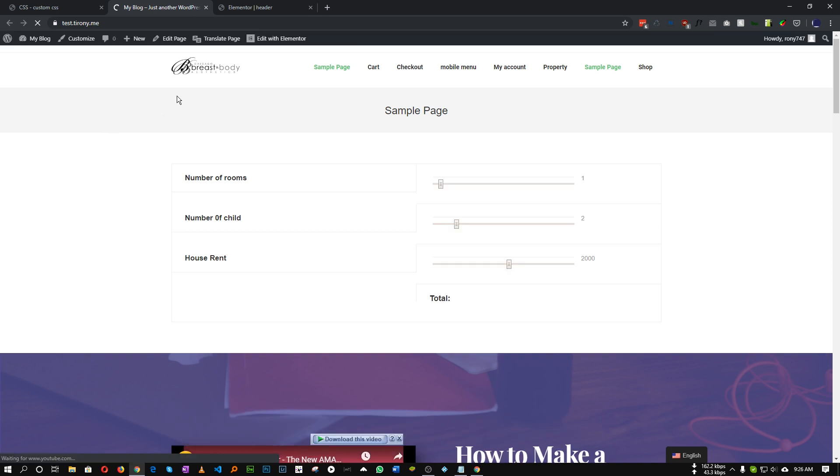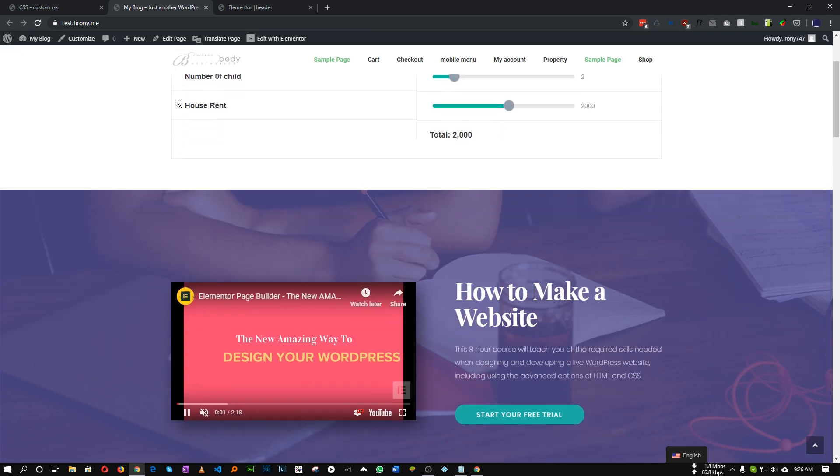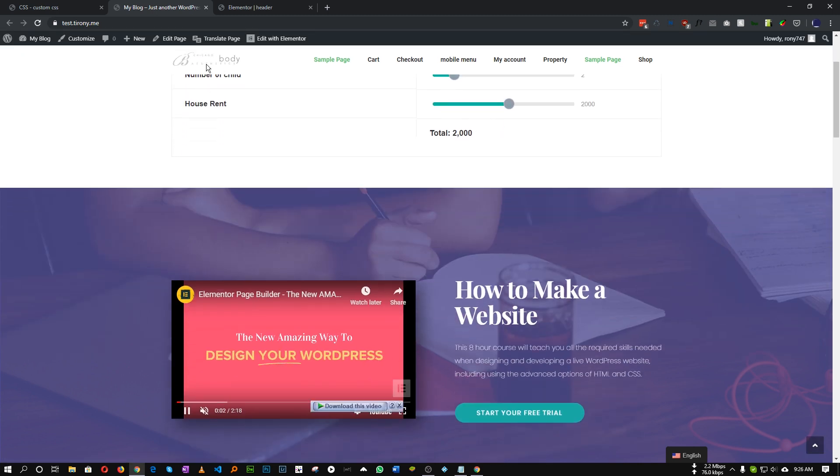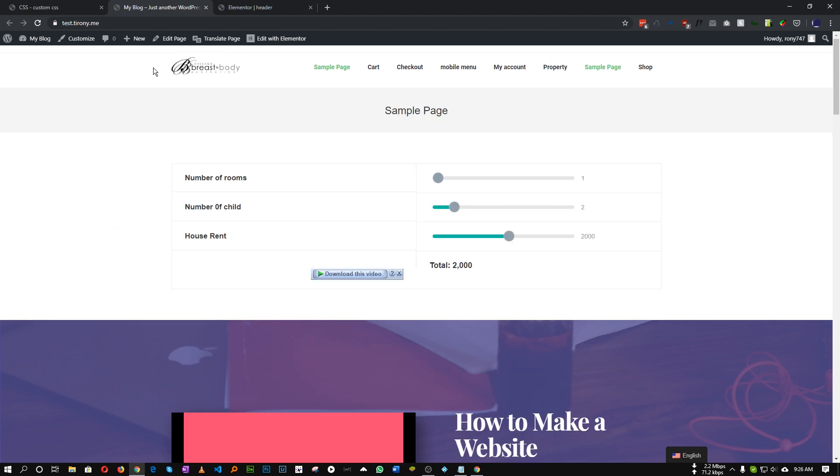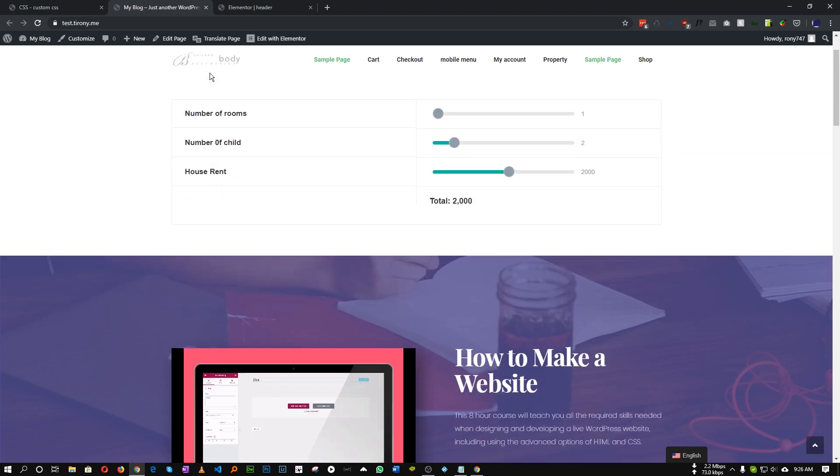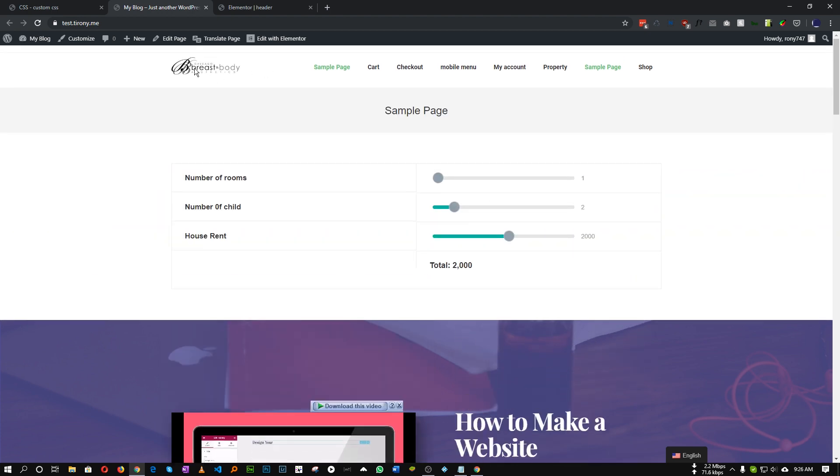So now if we scroll, as you can see our black logo is changing into white. So this is how we can do it.